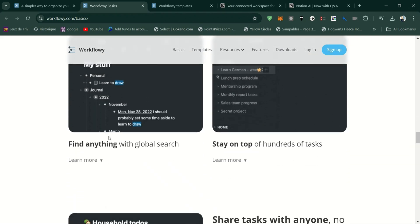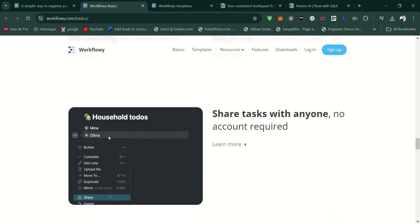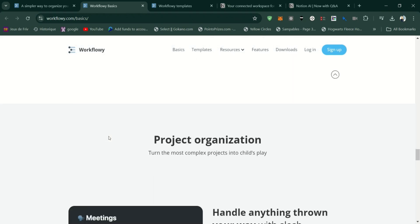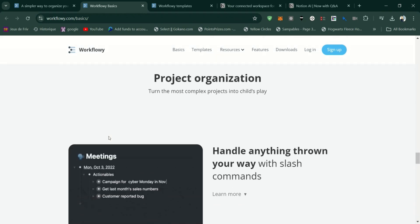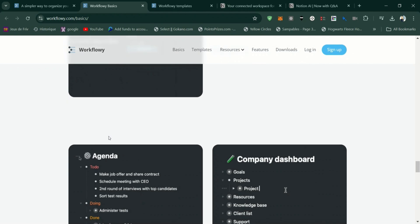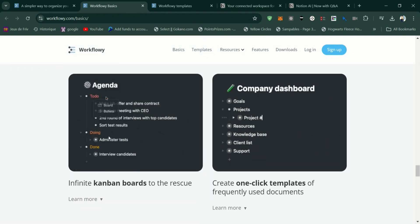Now, the cons of Workflowy. Limited features compared to more comprehensive tools like Notion, lacks tables, calendars, and advanced formatting options.